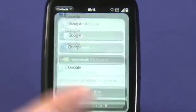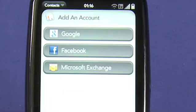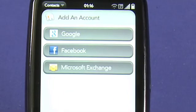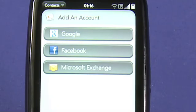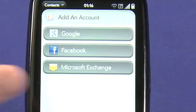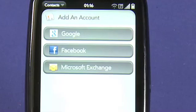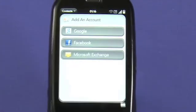I can also add another account, and I have the choice here of Google, Facebook, or Microsoft Exchange. I'm not running any Exchange accounts, but adding that option will allow this to keep the Pre completely in sync with your contacts in your Exchange server.